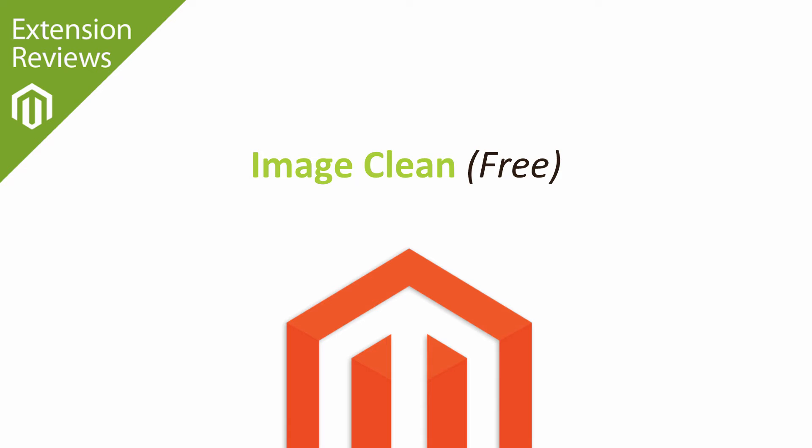Hi, I'm Matt and I'm Dave, and in this extension review tutorial we're going to be taking a look at Image Clean. If you've been using your Magento store for any period of time, adding, removing, and deleting products, then you're gonna have a collection of product images which you're probably not using anymore, and this extension will allow you to delete them.